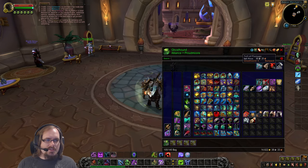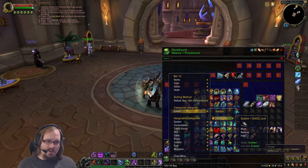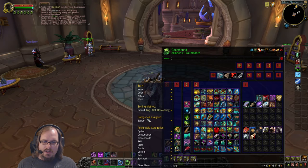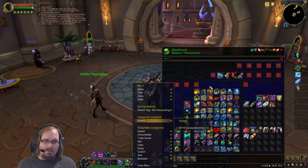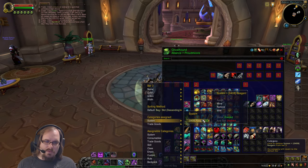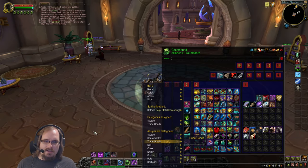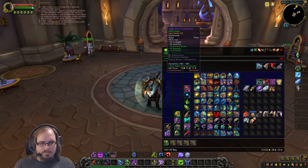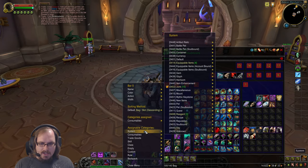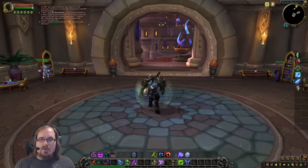My other sections were set up similarly: I went to Categories, System, Junk and assigned that bar to hold all junk. Another bar has equippable items — so my greens go there. And one bar has reagents plus every other trade good, just by going to Trade Goods, selecting what I wanted, and hitting Assign.